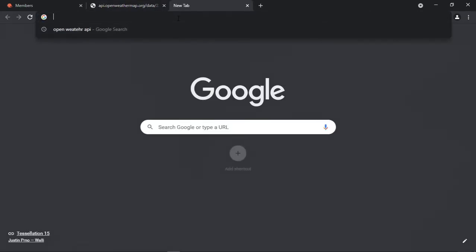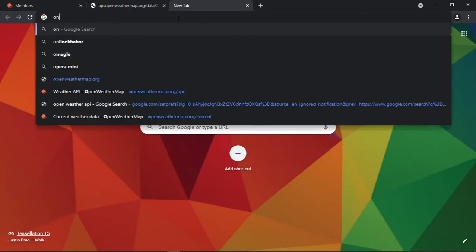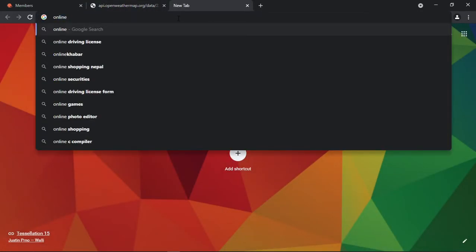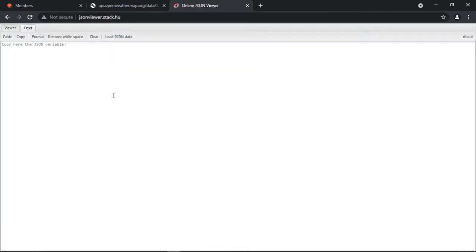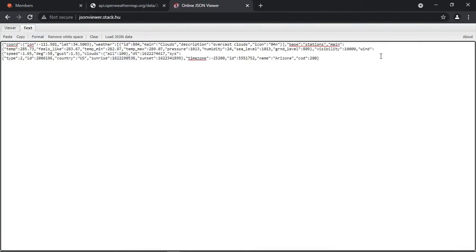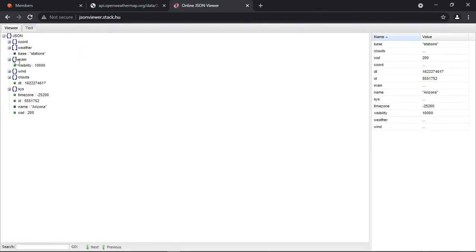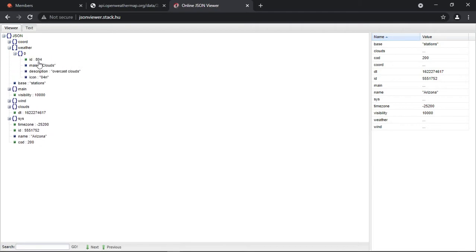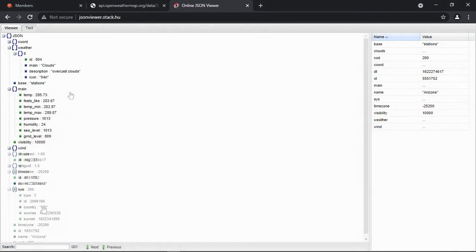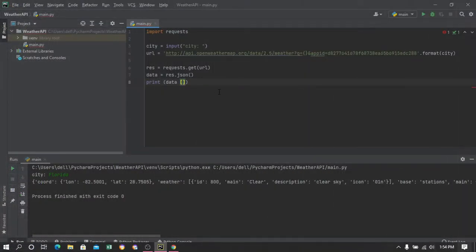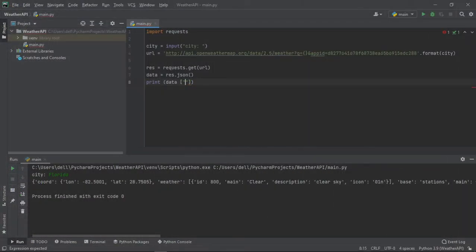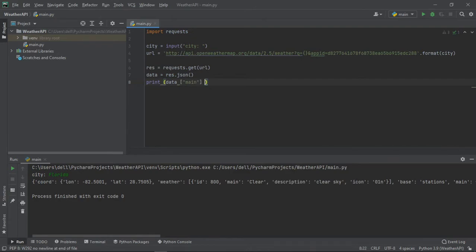To visualize it much better we can use a JSON formatter, and we can see what objects lie under what. So since the temperature is under main, we can print it by typing data main and temperature.